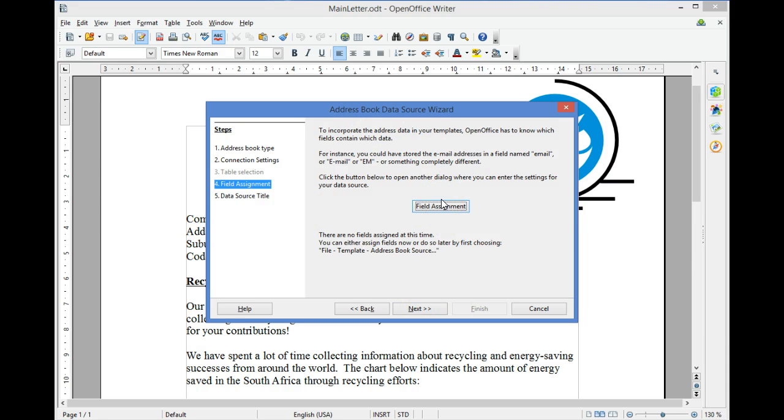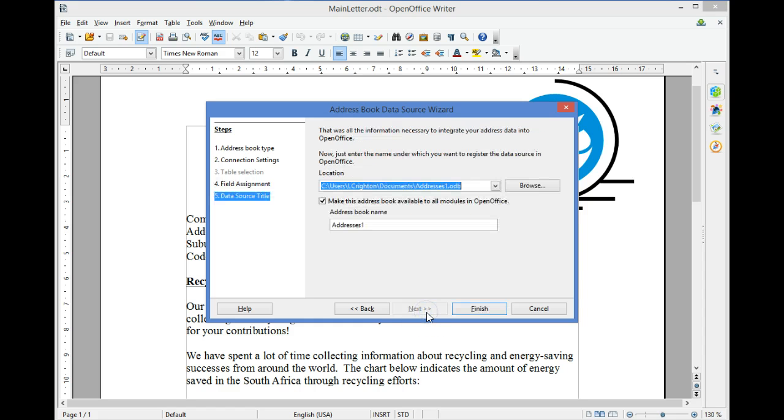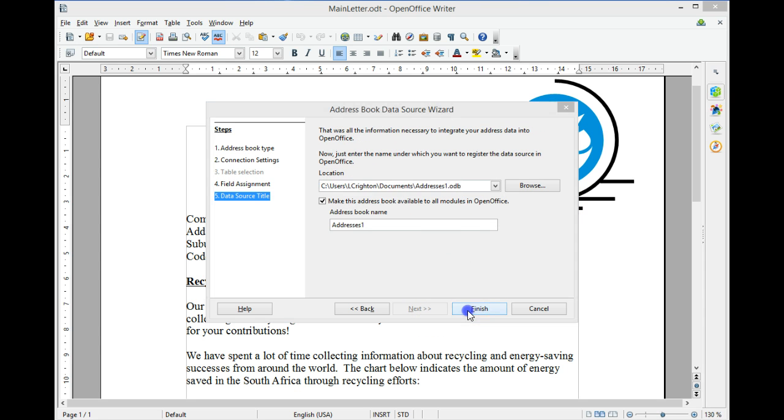We need not assign fields in this example. Select Next and Finish.